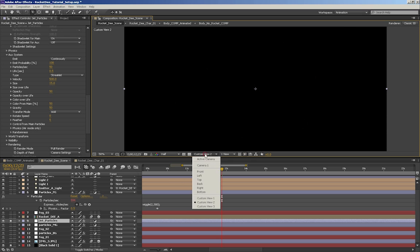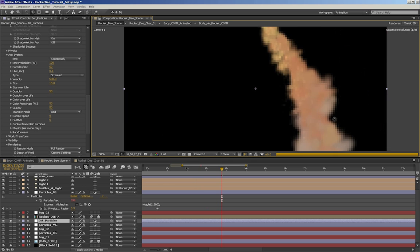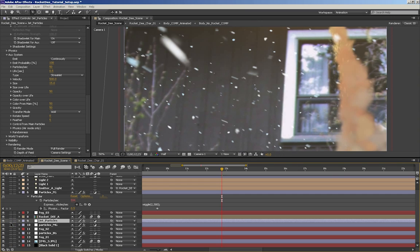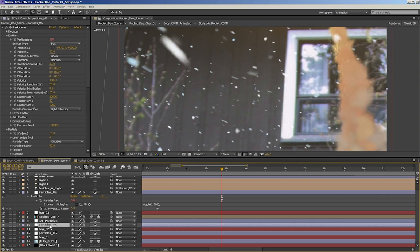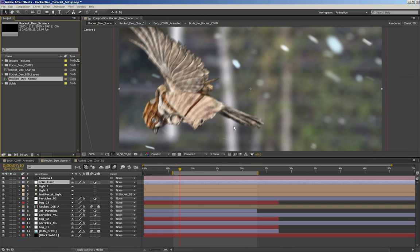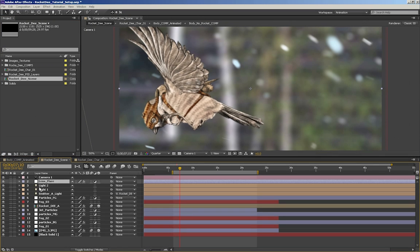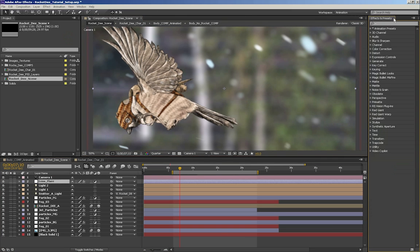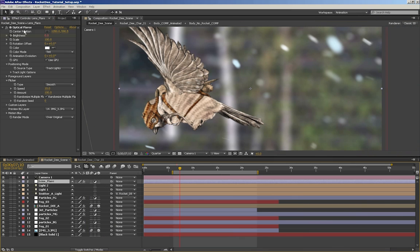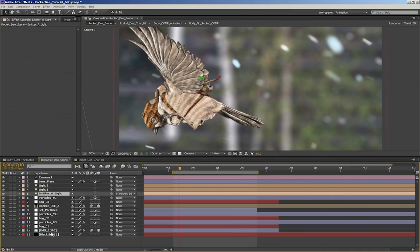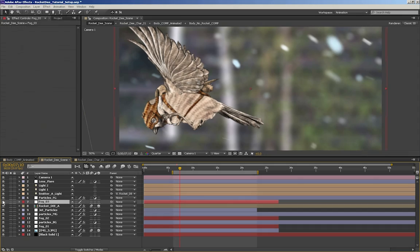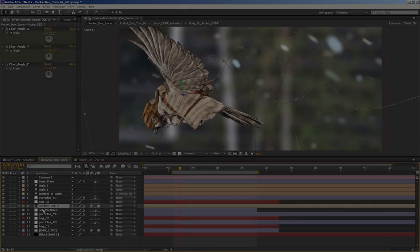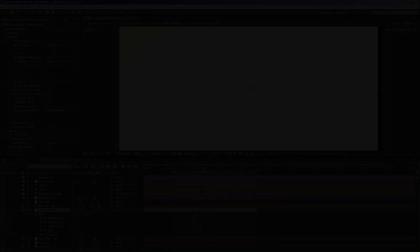If you don't have either of those plugins, you can still open the project file. After Effects will just tell you that there's a missing plugin and you won't have access to those features. For the rest of you who would like to know what you're getting into, I will be going through the entire scene file and show you how to use the RocketDs rig throughout the rest of this video.